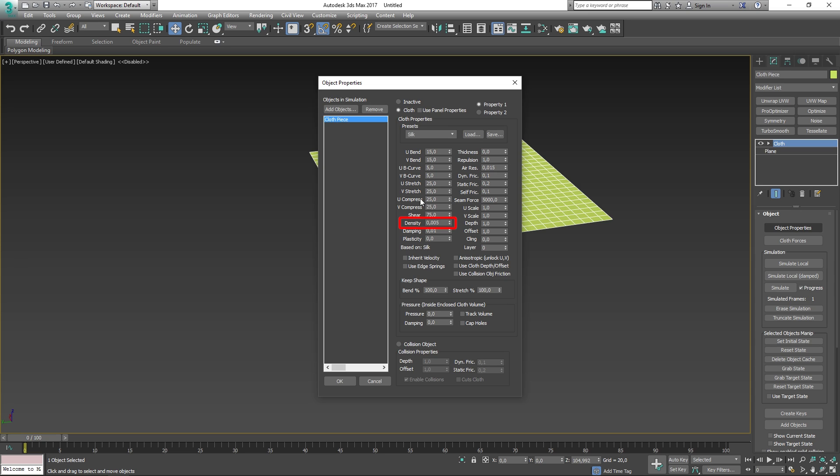The density defines the weight of the cloth per unit that you're using in your scene. Use smaller values to simulate a lighter cloth, for example something like silk. Thickness defines the virtual thickness of the fabric for the purpose of detecting cloth-to-cloth collision. This value is irrelevant if you're not using cloth-to-cloth collision.